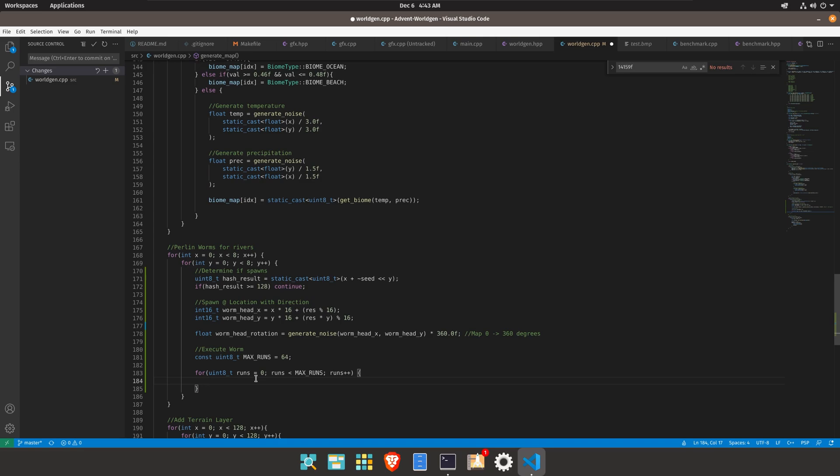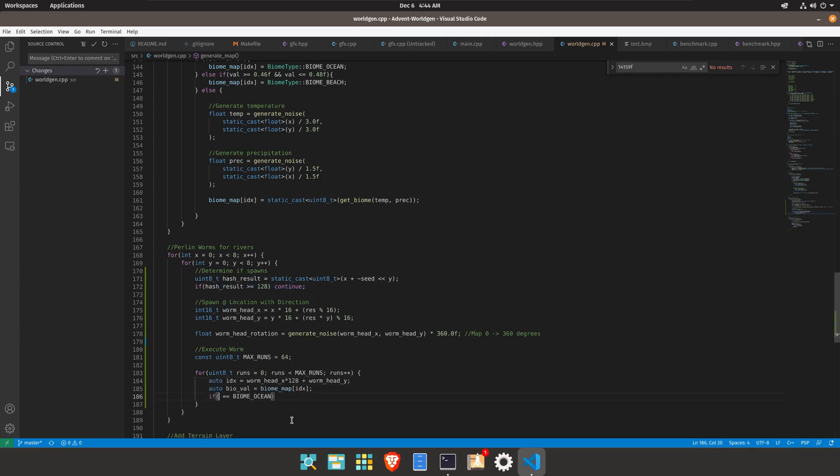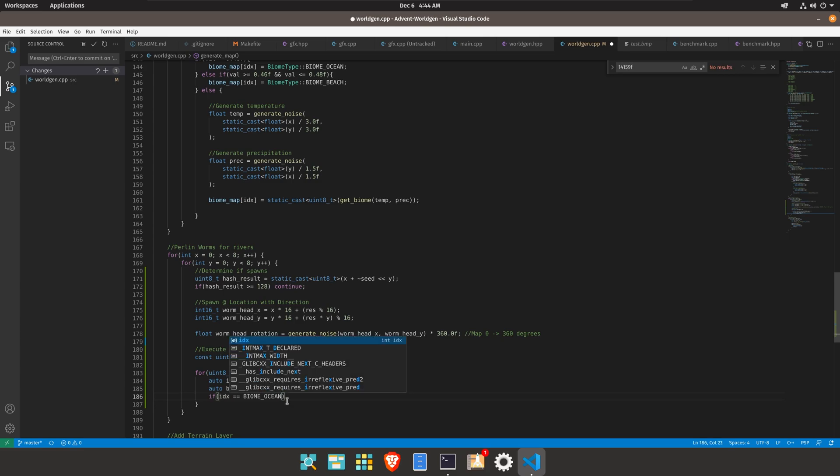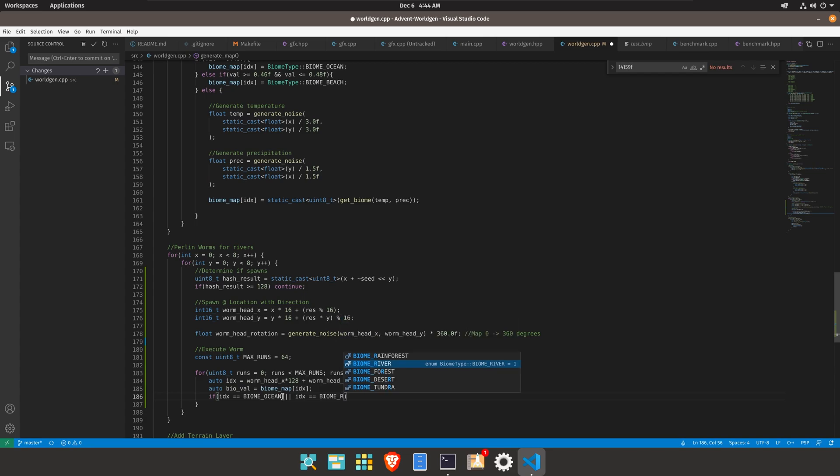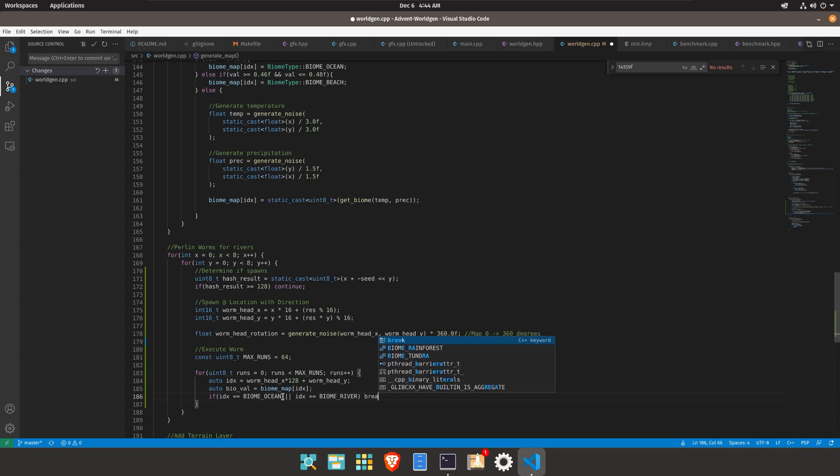We're going to check that it doesn't go out of bounds or if it goes into an ocean or something we don't waste time generating it. So index is ocean or index equals river then we can go ahead and break out.